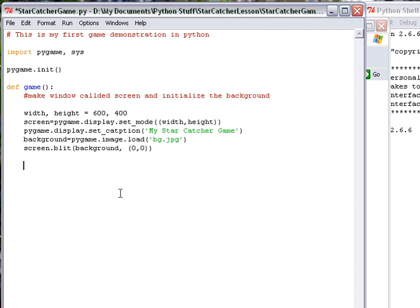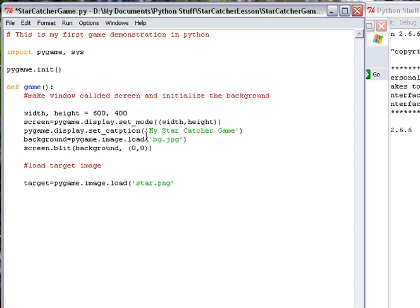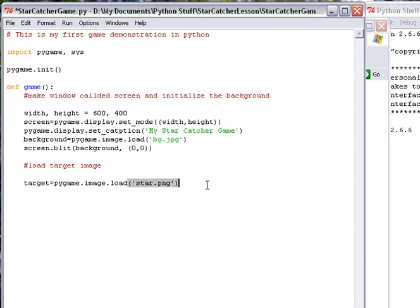Let's load up the target now. Again, let's put a little comment here. Load target image. And again, I'm going to assign variables. Target is equal to the pygame.image.load. And this is the png, the star png, that I have in my folder. Whatever you have in the name of your item, you're going to use your name where the green things are here. And very similar, wherever you put here is just by your choice in the green line at the top.